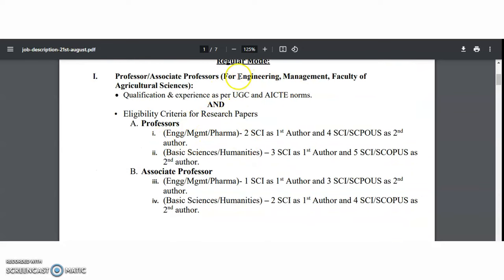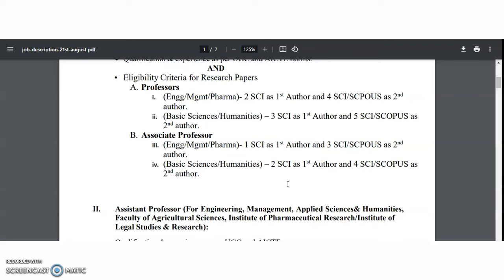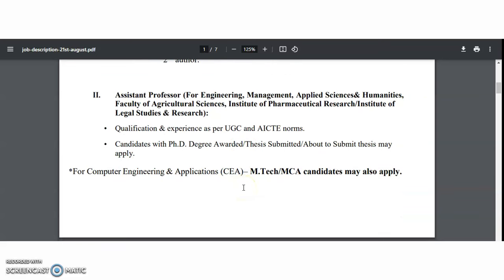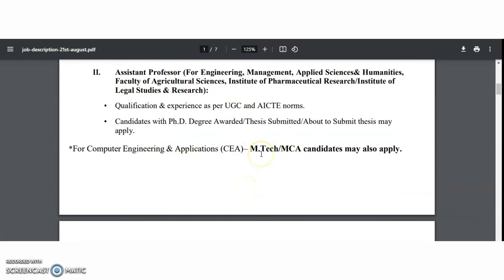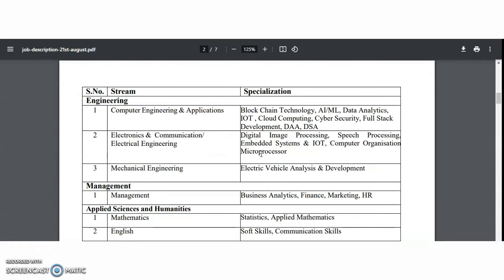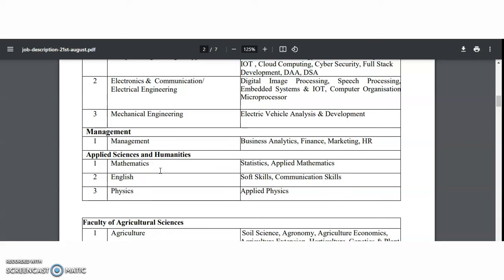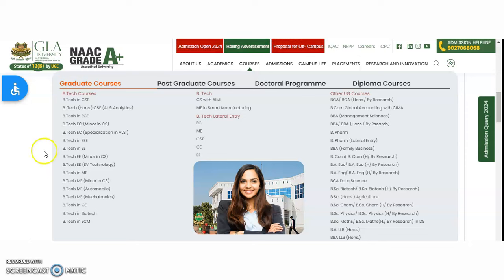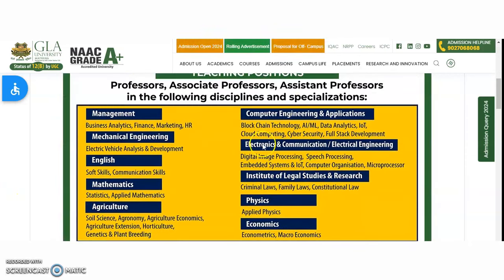For professor and associate professor positions, a PhD is mandatory, and along with PhD and experience, SCI or Scopus journal publications are also required. For assistant professor positions, candidates with a PhD degree awarded, thesis submitted, or about to submit may apply. However, for Computer Engineering and Applications, candidates with only post-graduation may also apply. Specializations are mentioned in the brief notification.